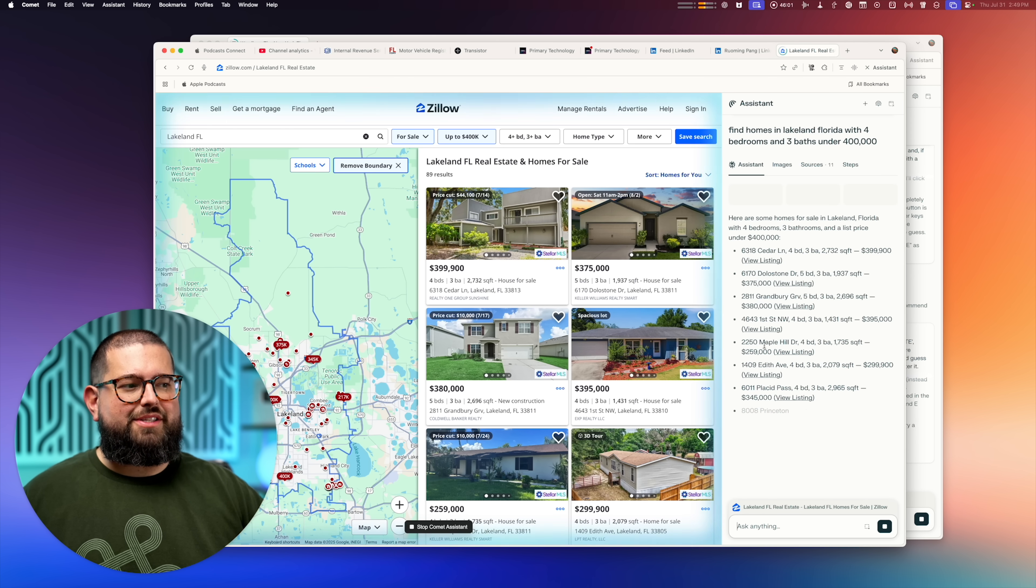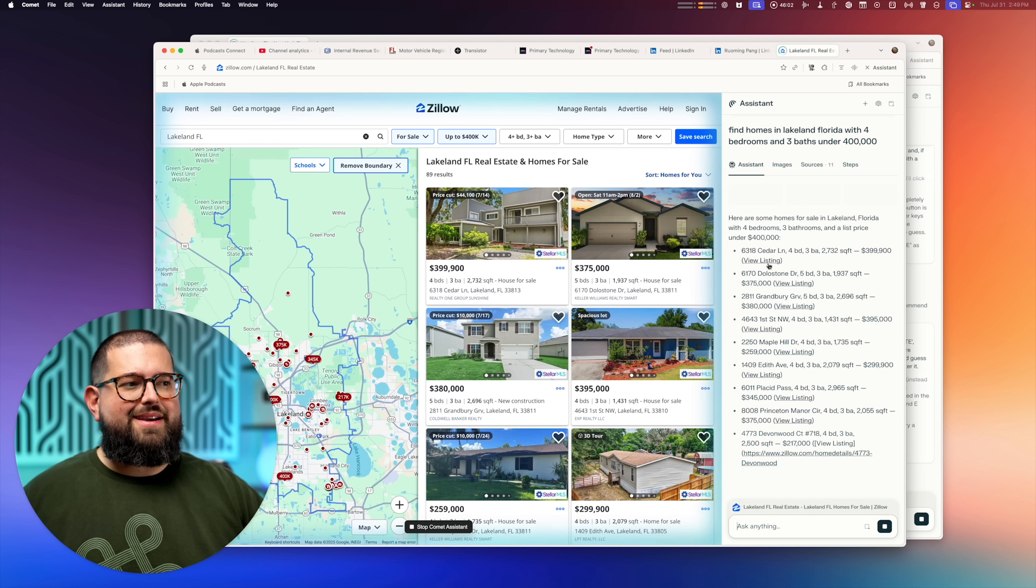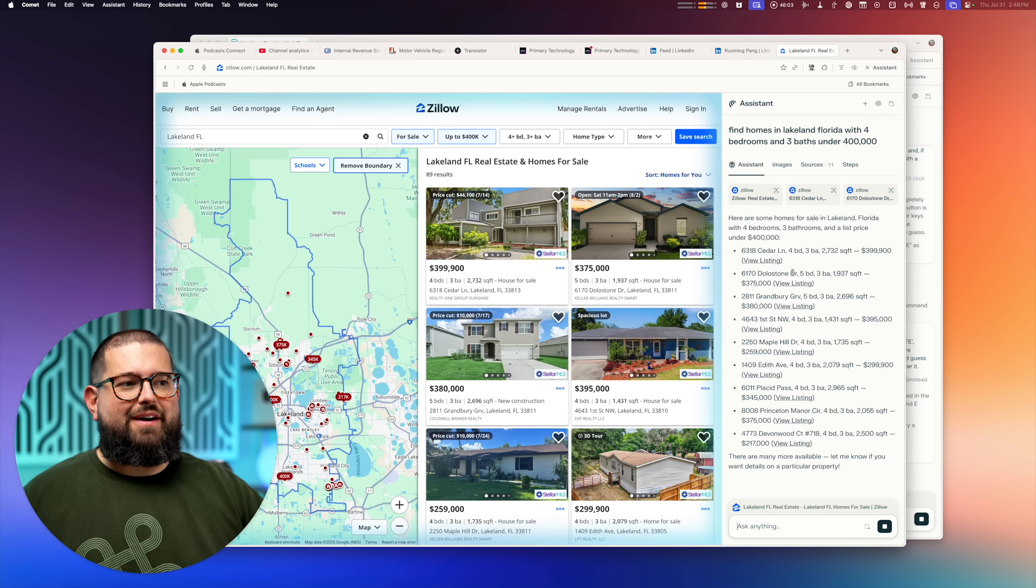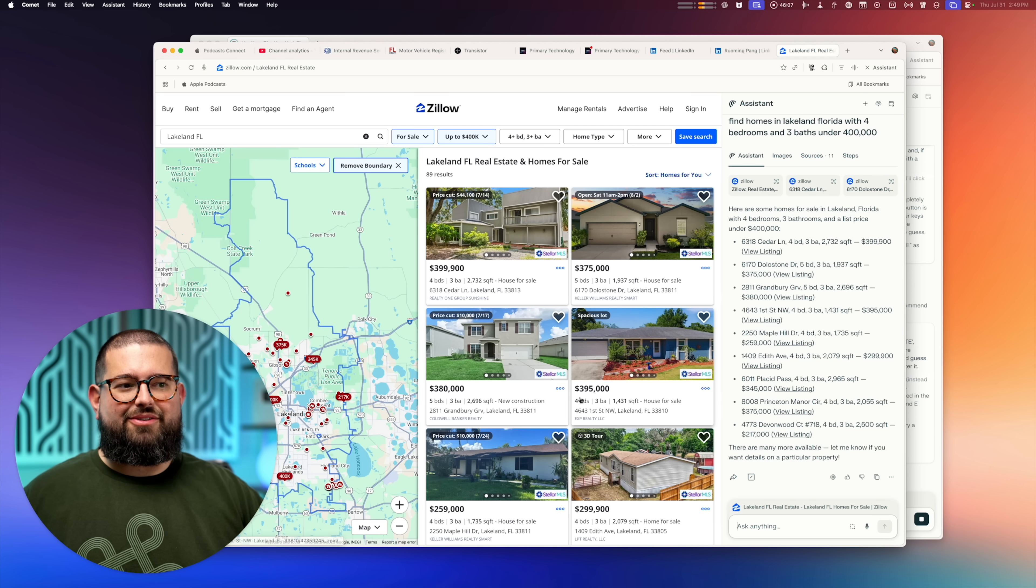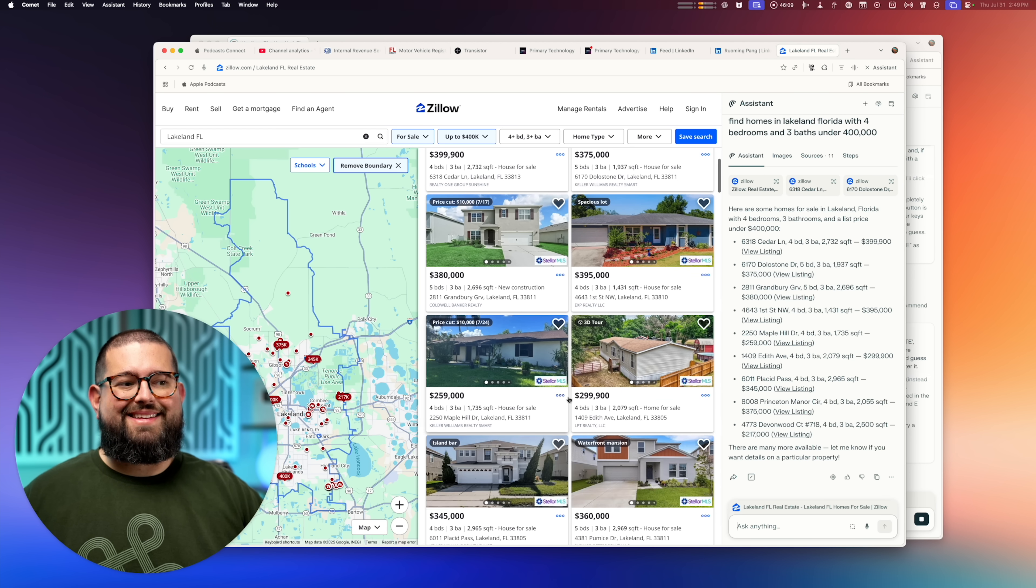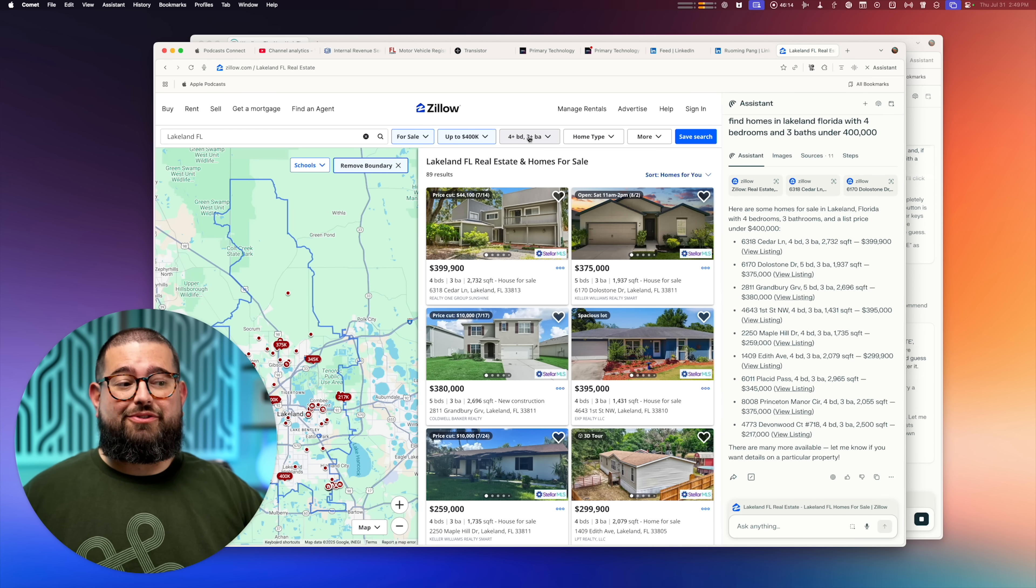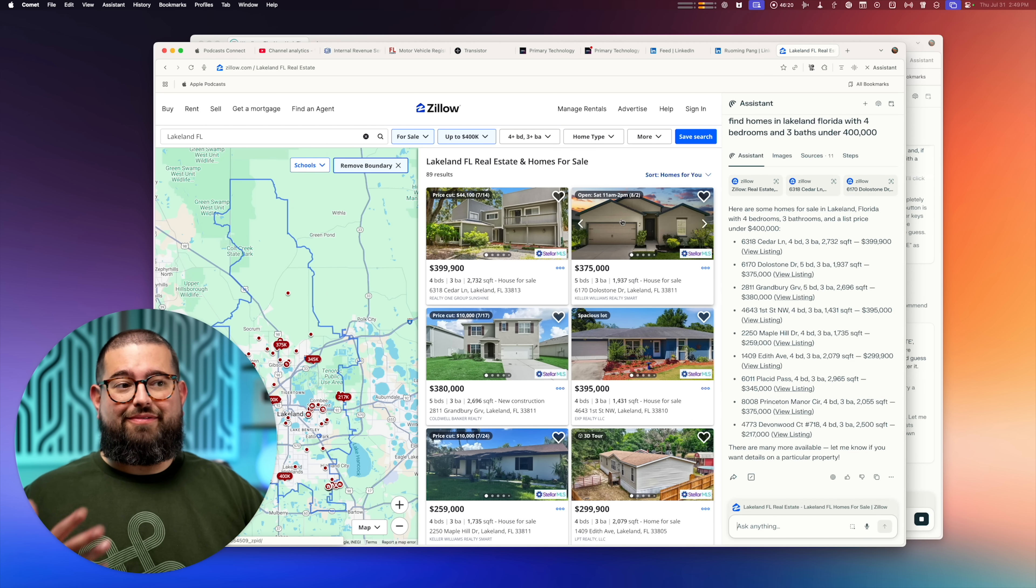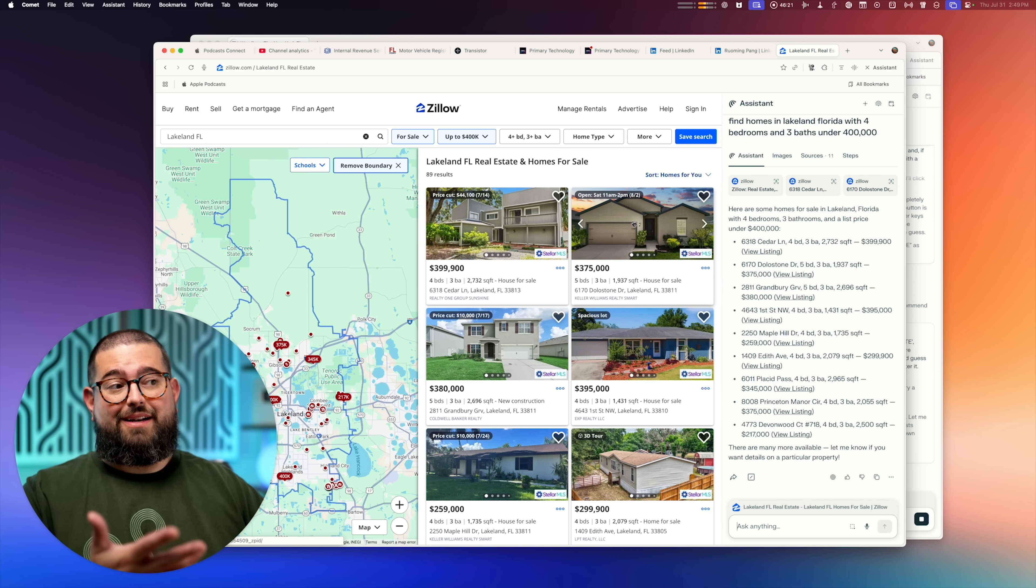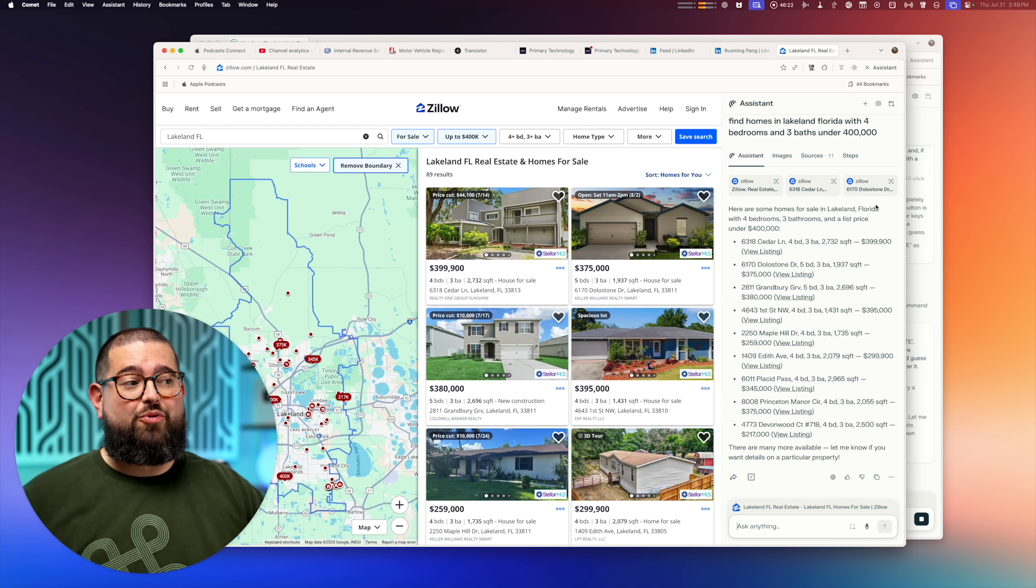All right. And while it plays Wordle, let me check back on our Zillow listings. And yeah, it's found a bunch of houses in Lakeland, Florida, under $400,000 with at least four beds, three baths. And again, I could have done those filters quicker myself, but I didn't have to wait around and click all those things myself. I could just let Comet do it for me.